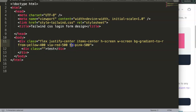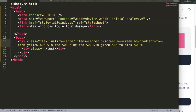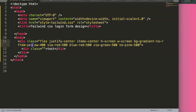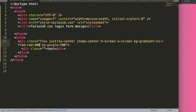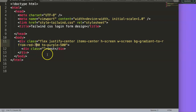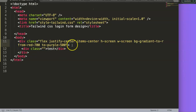The 'from', 'via', and 'to' classes control gradient stops. 'Via' is the optional middle color — if you wanted a rainbow you could chain many colors. But I only want red and purple, so I just need 'from' and 'to'. I'll set from-red-700 and to-purple, remove the via class, and that gives us a nice dark red-to-purple gradient.